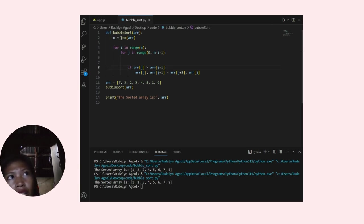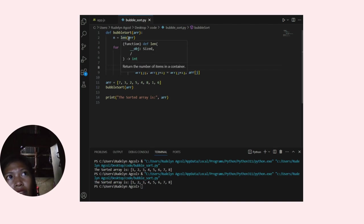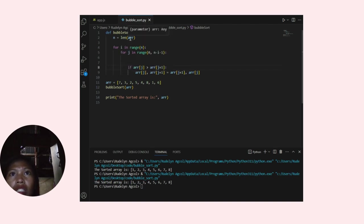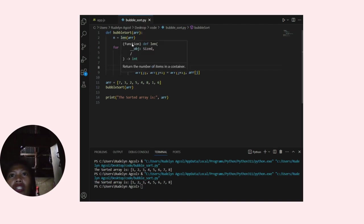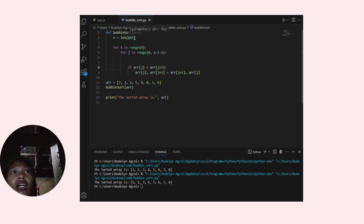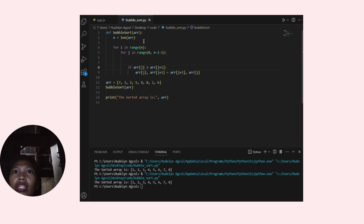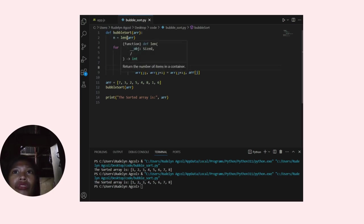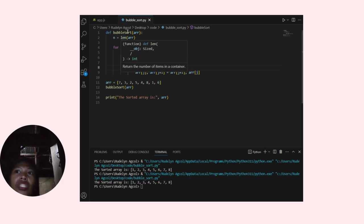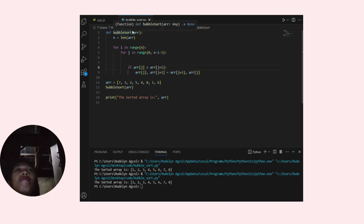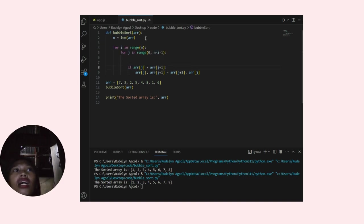The next line, n equals len(arr), calculates the length of the input array arr and stores it in the variable n. This value will be used in the loop to control the number of iterations.